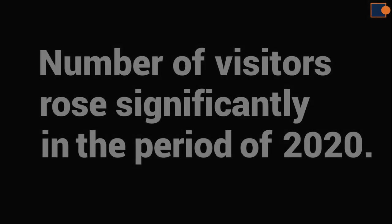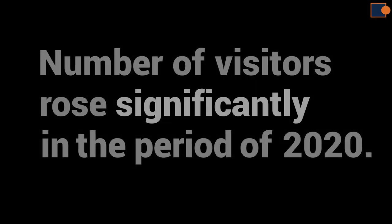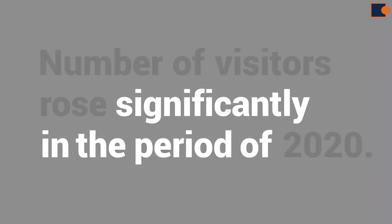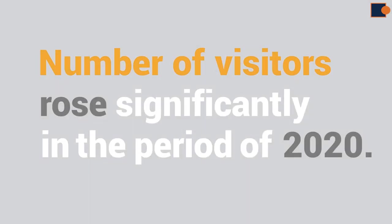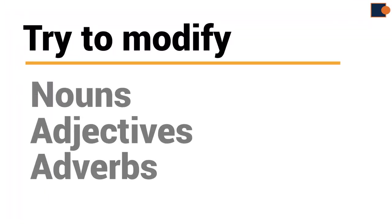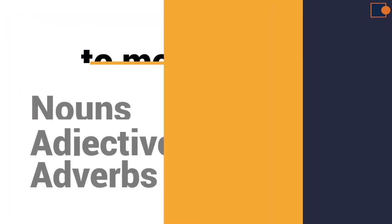All added words like significantly, in the period of instead of in, is not going to change the nature of clause. There is still one subject and verb. Although, it's good idea to modify words so that you can have better marks.